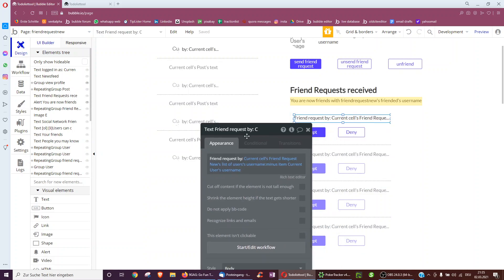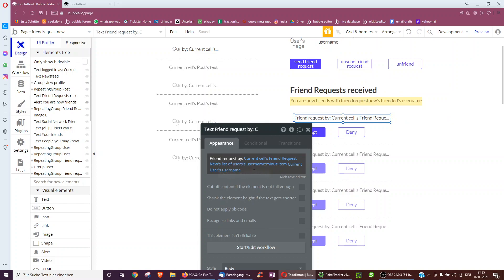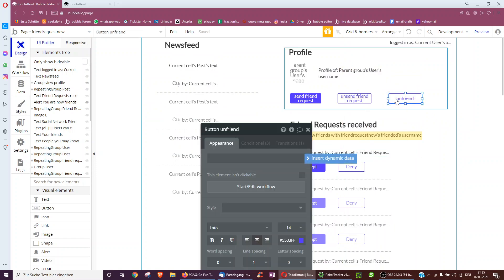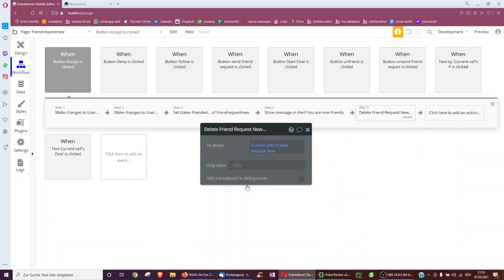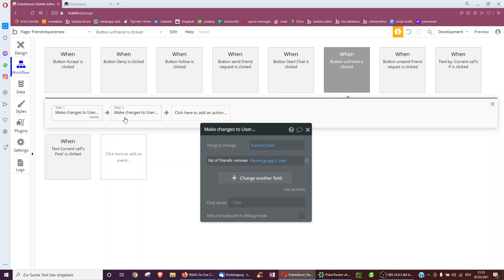To also show who the friend request is from, we do currentCell's FriendRequest list of users — which is the profile clicked and ourselves — minus ourselves, and display the username. When we click unfriend, we're simply removing that user whose profile we're viewing from the current user's list of friends, and the other way around too.